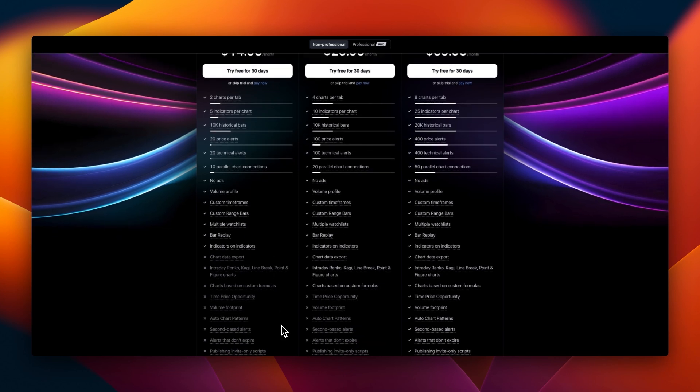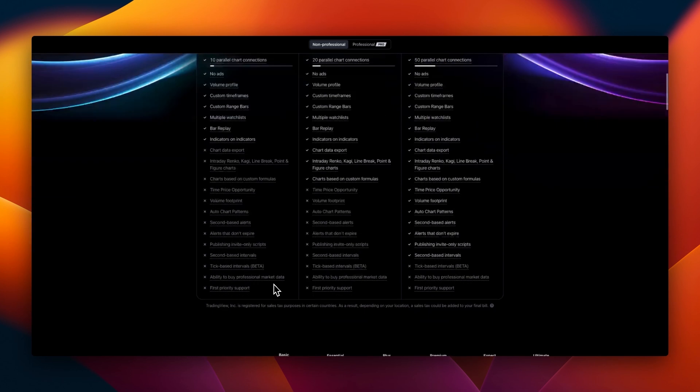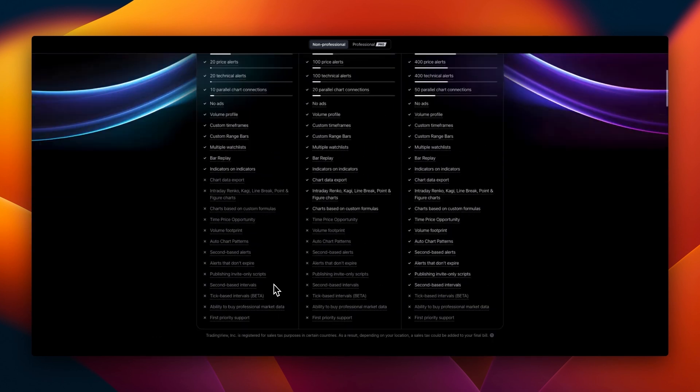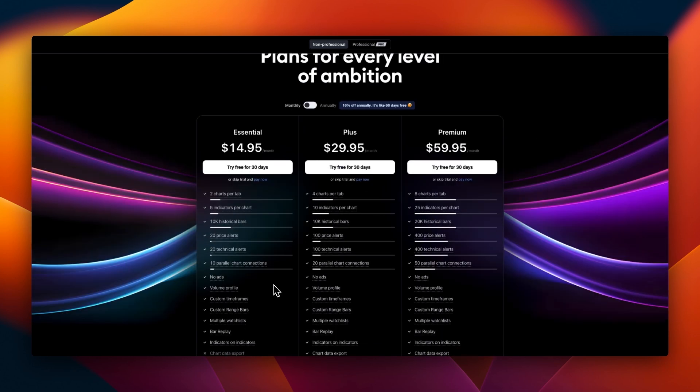With Essential you can have two charts per tab, Plus has four charts, Premium has eight charts. When you're able to look at multiple instruments at the same time on one screen, you might decide what is best for you. For indicators, Essential has five, Plus has ten, Premium has 25 indicators.